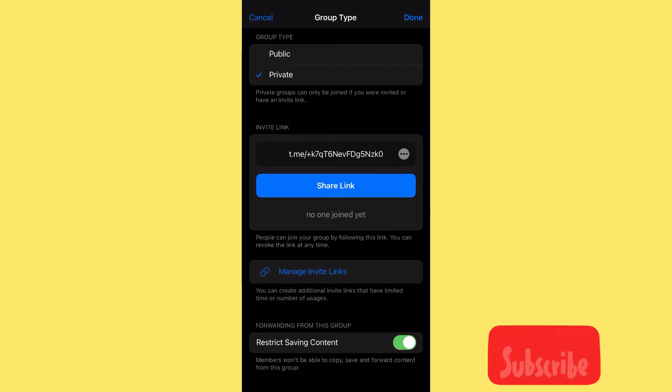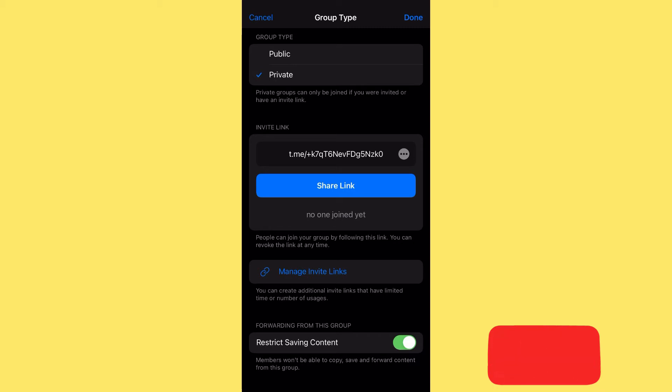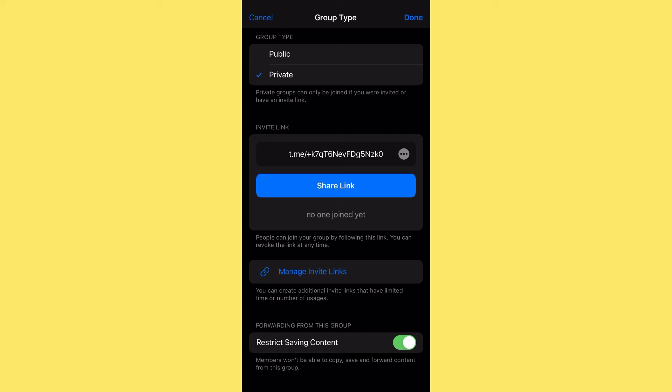If you're still watching and haven't liked the video, shared it with your course creator or freelancer friends, or subscribed to my YouTube channel, please do so. I promise to come up with more amazing content that will be helpful to you and your business. In my next video, I'm going to show you more functionalities on Telegram and how you can create a wonderful learning experience for your students.